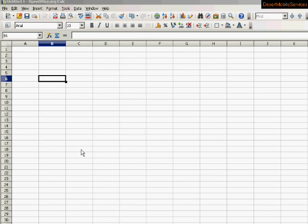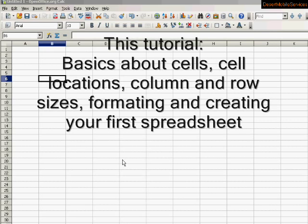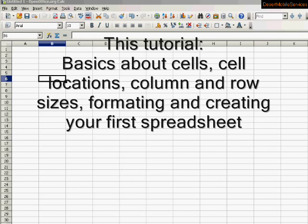Well, enough of praising spreadsheets, let's get into it. In this tutorial, I'm going to cover the basics of using OpenOffice or using spreadsheets. In future videos, we'll expand on those basics.